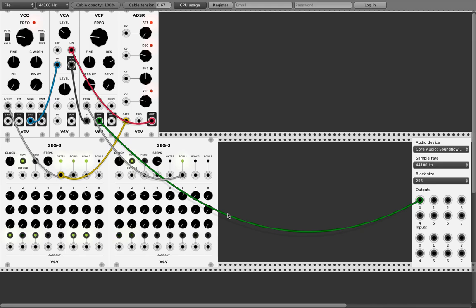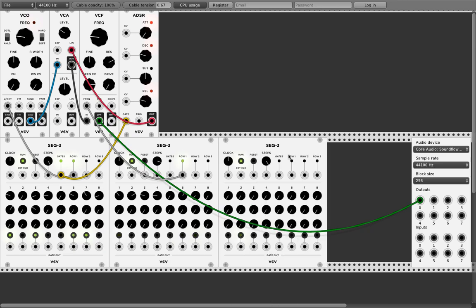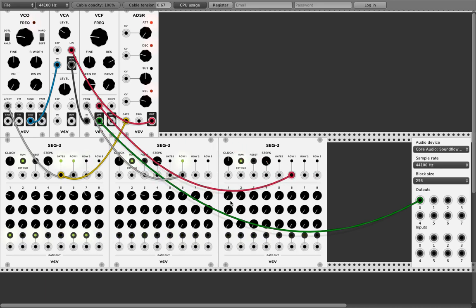It's maybe still a little bit boring, so let's add another sequencer. Put it in sync. We can control the resonance as well — take the first row here to control the resonance. And of course, reduce this to five steps.